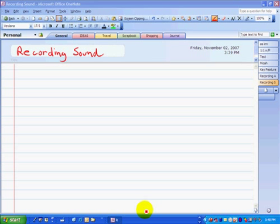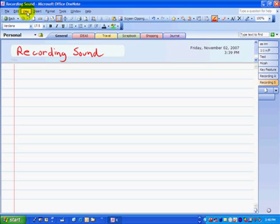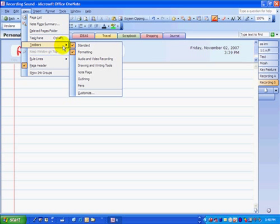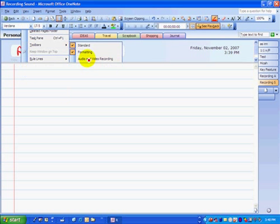First, make sure that the recording toolbar is visible. Go up to View, then Toolbars, and click on Audio and Video Recording. That brings up these toolbars up here.